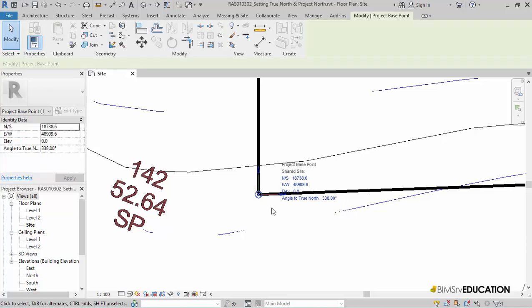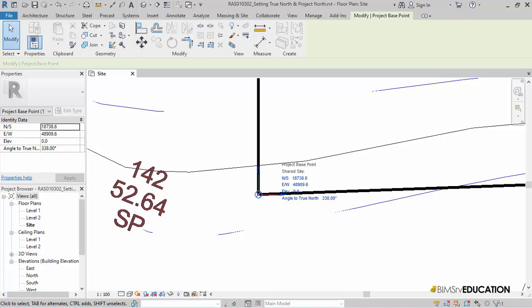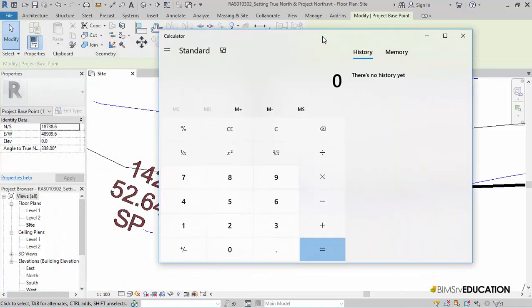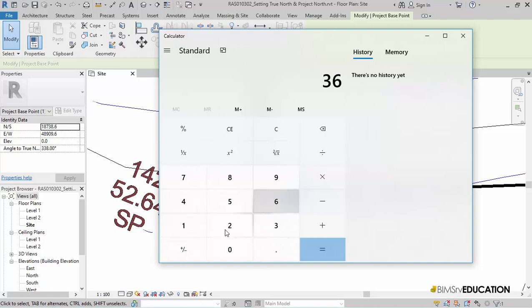When I select the Project Base Point symbol, it reports the angle to the True North as 338 degrees. This is equal to 360 minus 22 degrees.